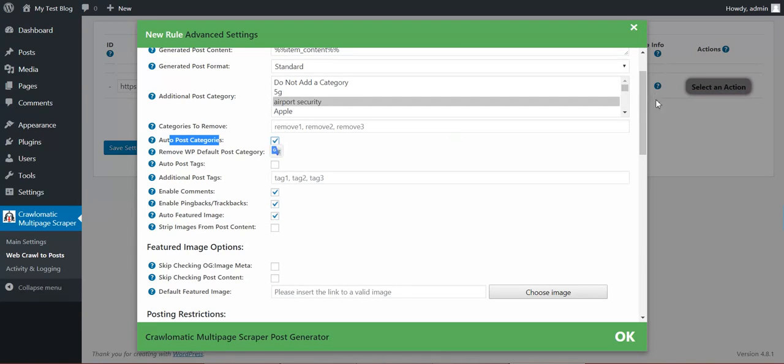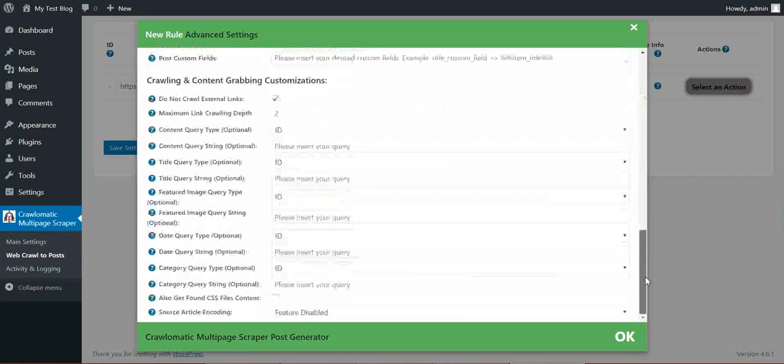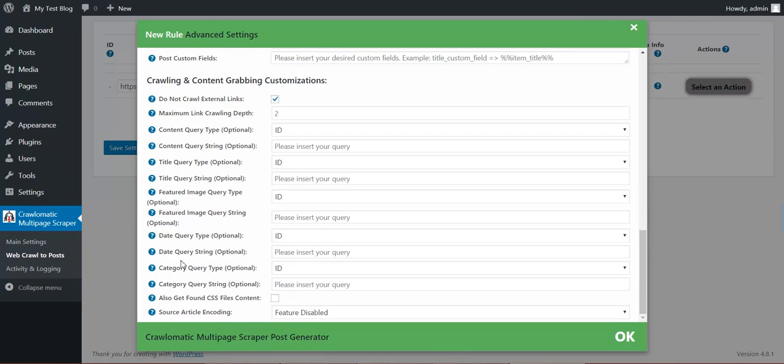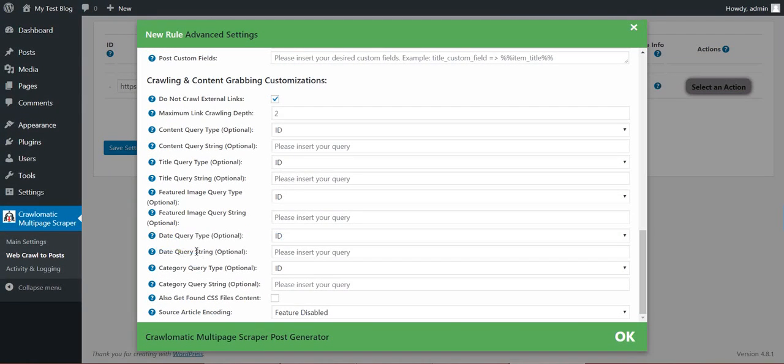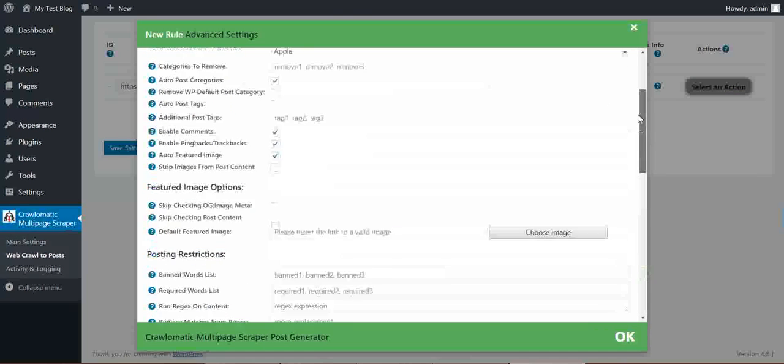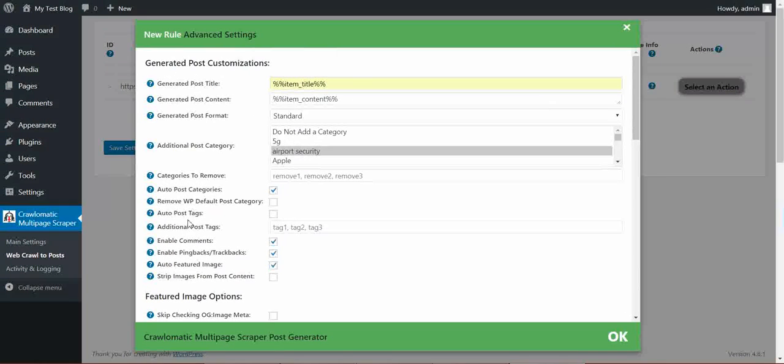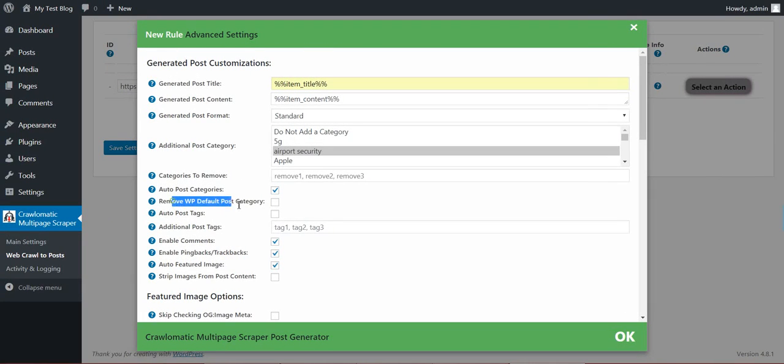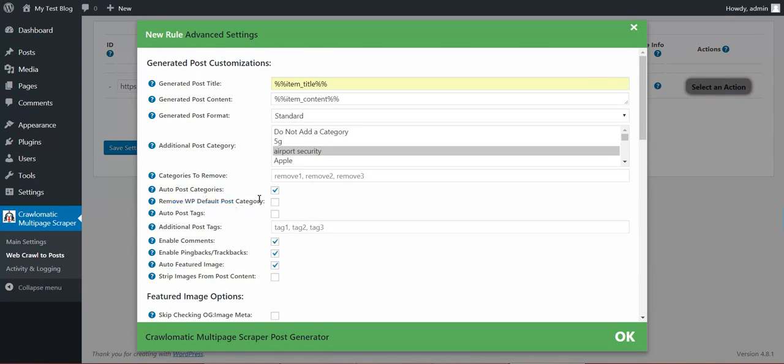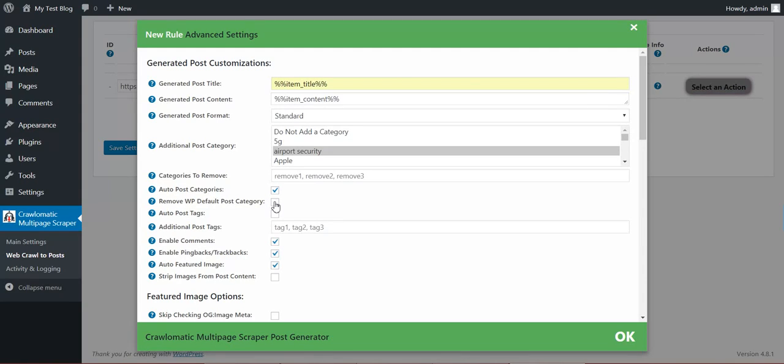This works only if you enter here down a date query string. I will explain this in a minute. Remove WordPress default post category. If you check this, the default post category from WordPress will be removed and will be replaced by this.